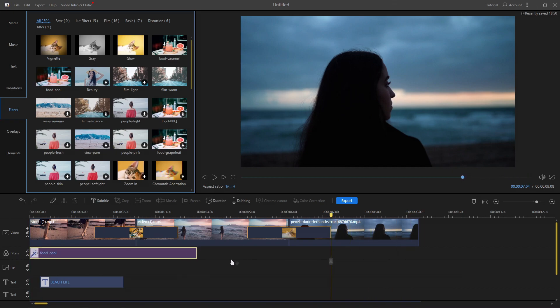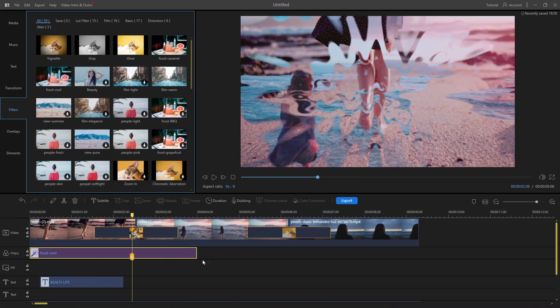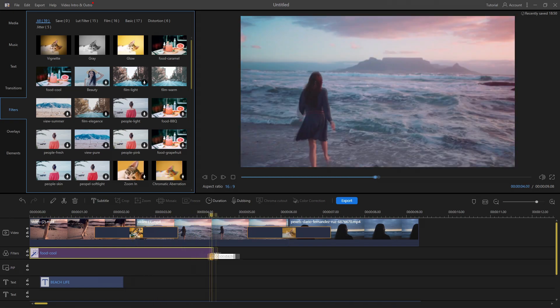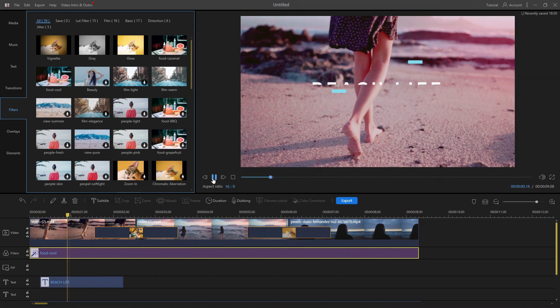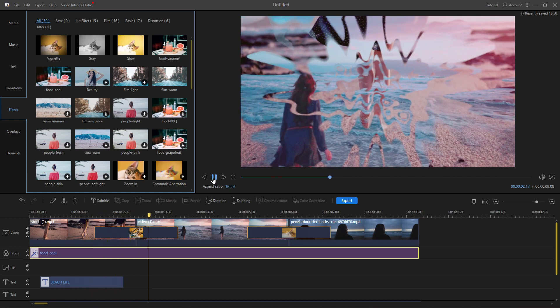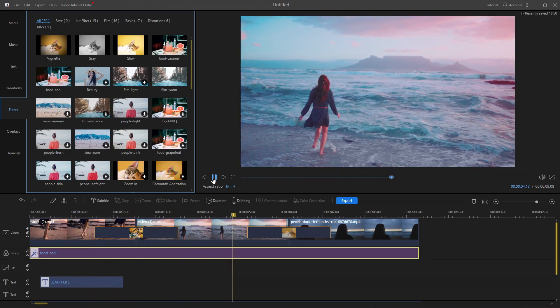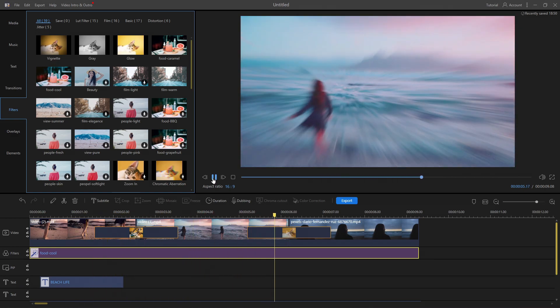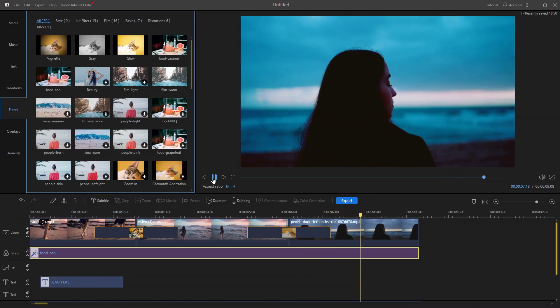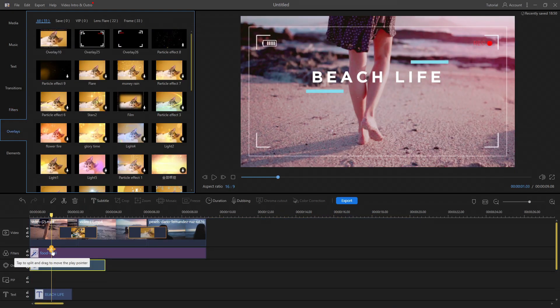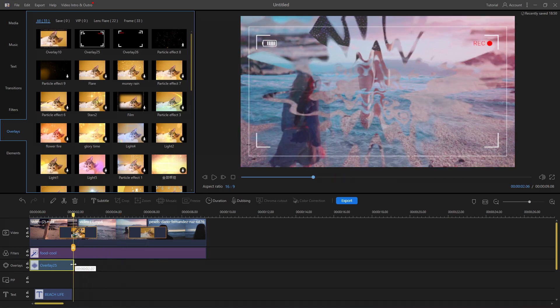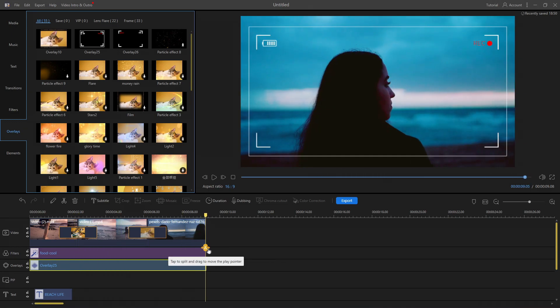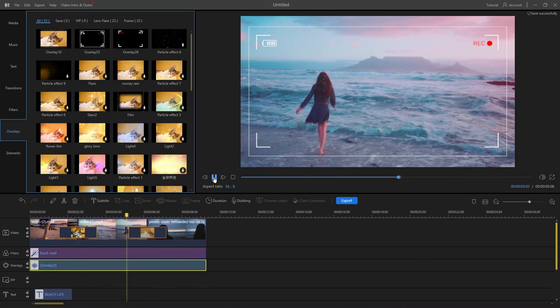There are 55 different types of overlays, such as particles, sparks, film roll, camera record, and more.